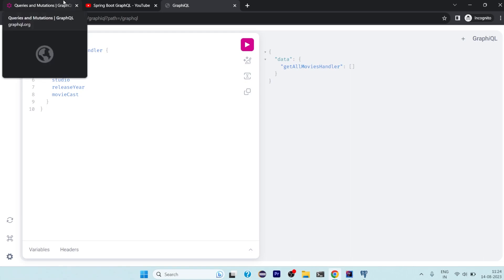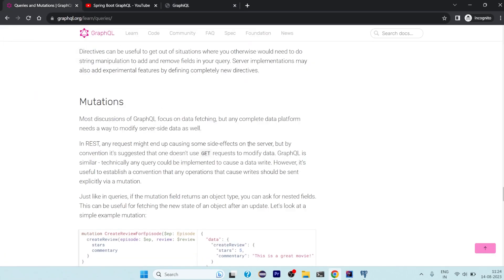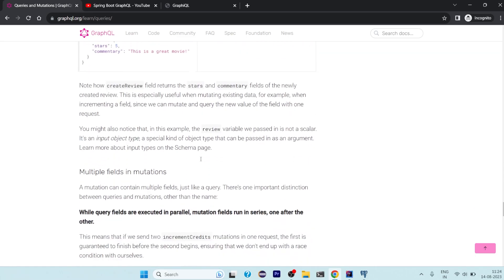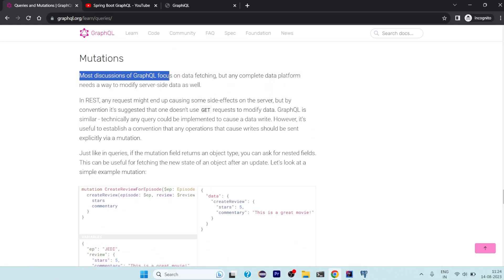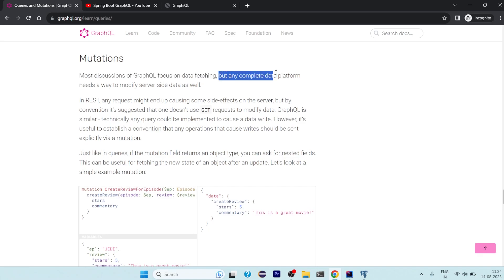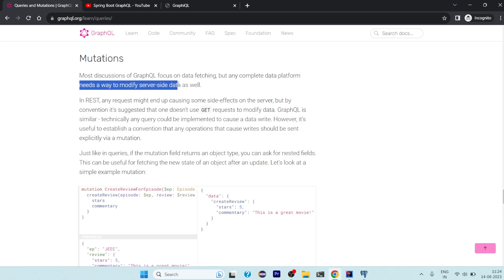To add data we'll be discussing a new concept — mutations. A mutation is the way to implement methods that modify data. Most GraphQL descriptions focus on data fetching, but any complete data platform needs a way to modify server-side data as well. Whether you are adding, updating, or deleting data, all of this falls under the category of mutations.